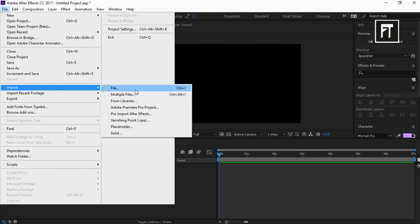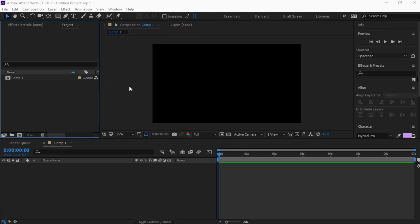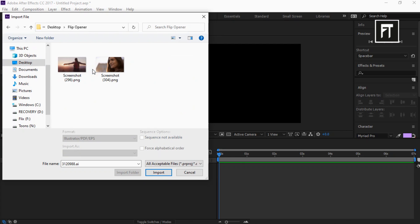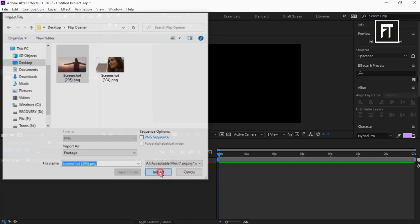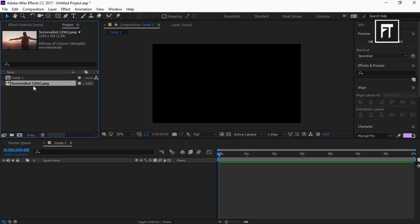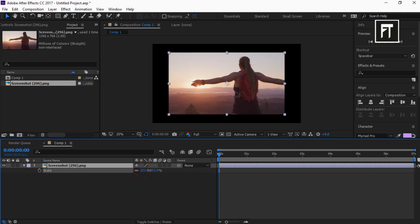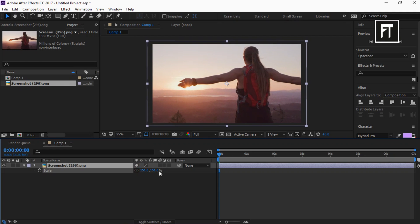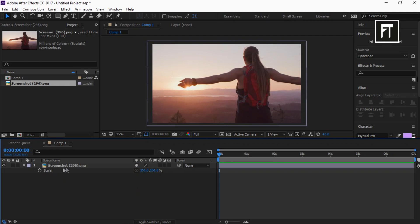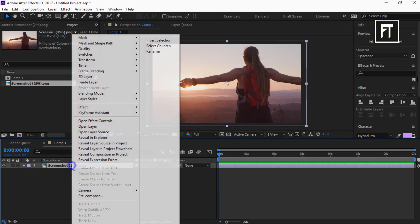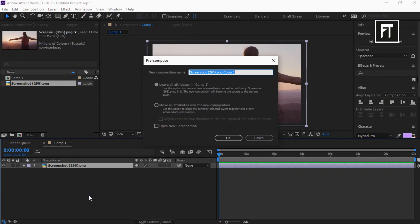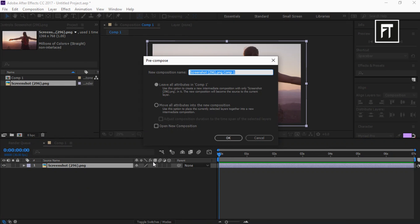Now click on File, Import and select any of your images or video, and click on Import. Drag this into the Timeline, and scale it as you want. Now right-click and pre-compose it, rename it if you want, and hit OK.